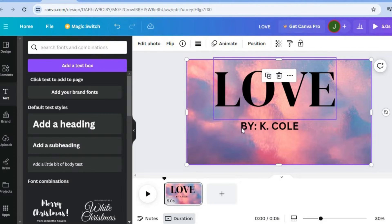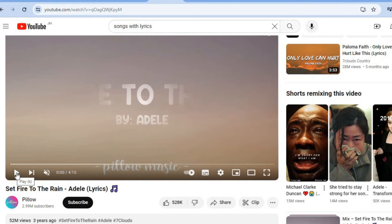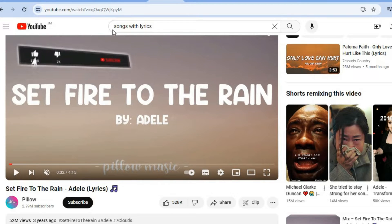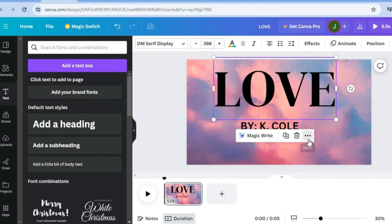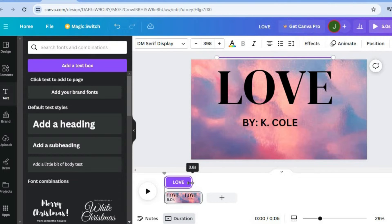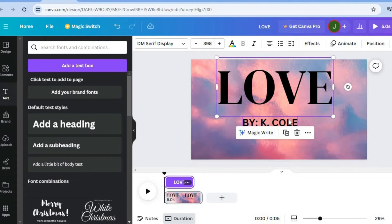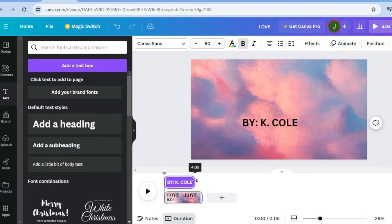Now we want this text right here to be animated, just like what you saw in the example where it appears and disappears. To do that, all you'll need to do is simply tap on the text, then tap on the three dots, then tap on Show Timing. After you have tapped on Show Timing, you can see that at the moment it appears for five seconds. So you could simply pull along the slider — let's say we want it to appear for four seconds. And then we want 'By Keyshia Cole' to appear for four seconds also, so we'll tap on that and simply pull along the slider right there.